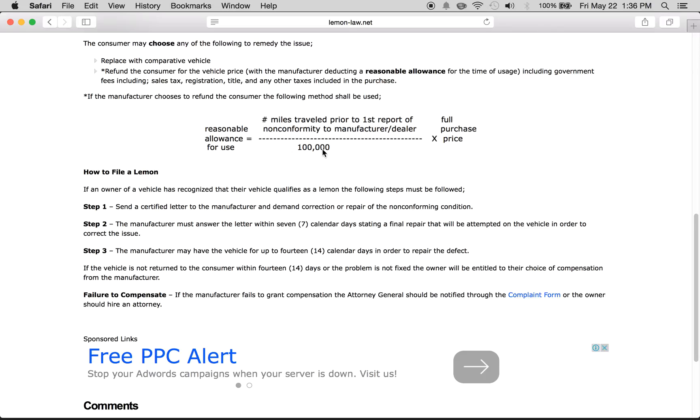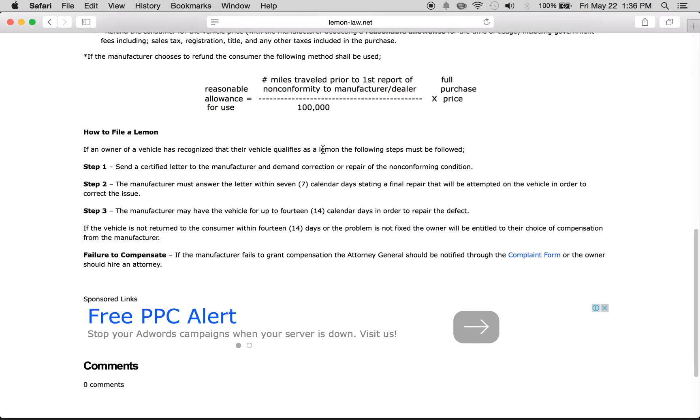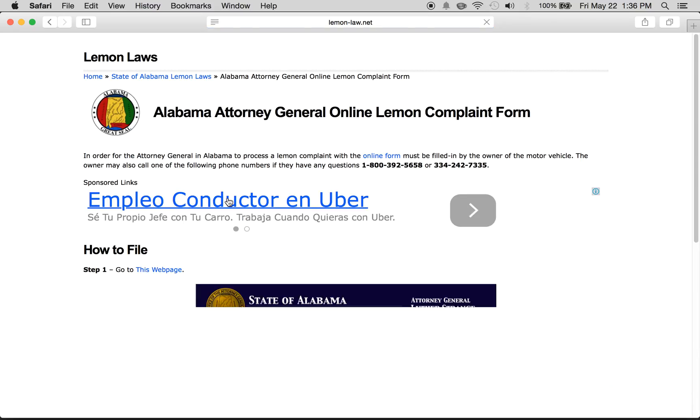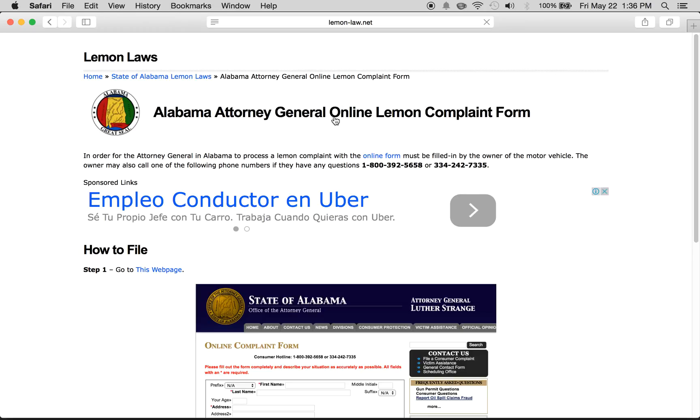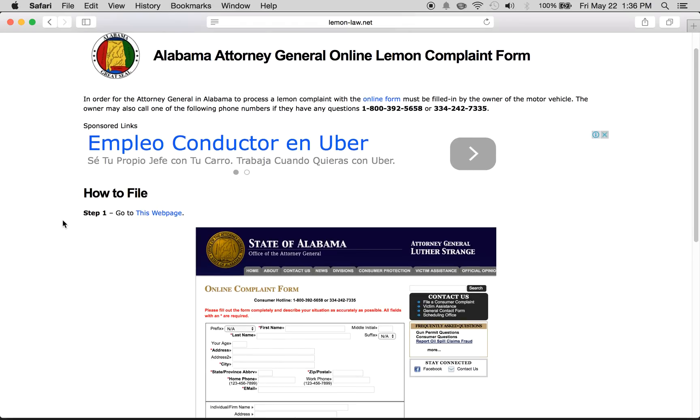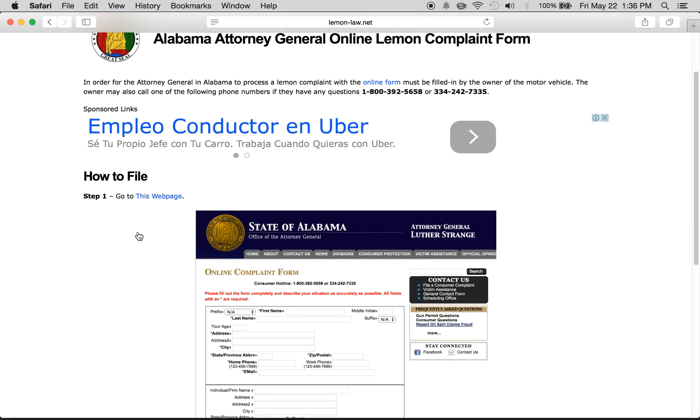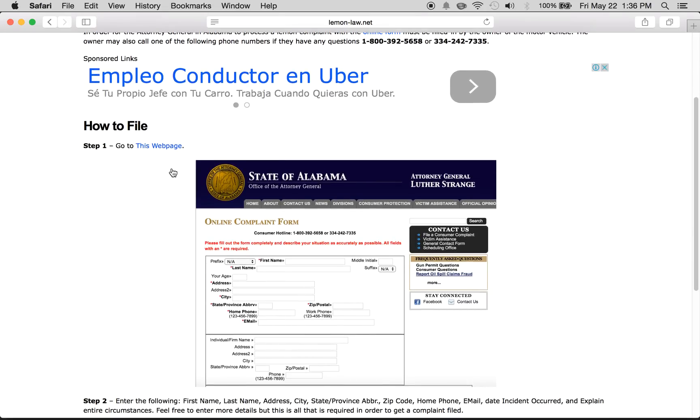If there is a disagreement, you need to contact the attorney general, which can be done using this complaint form. Once you're on this complaint form, it will show you how to fill it out by going to this web page.